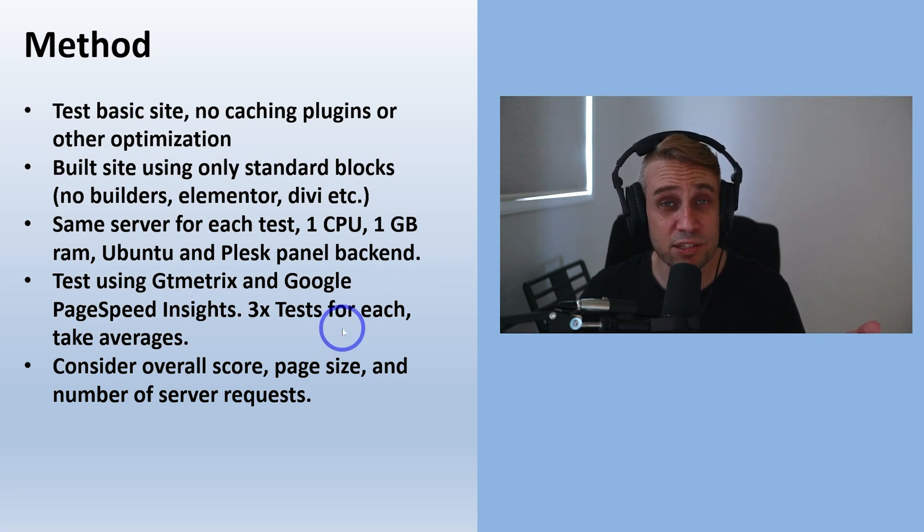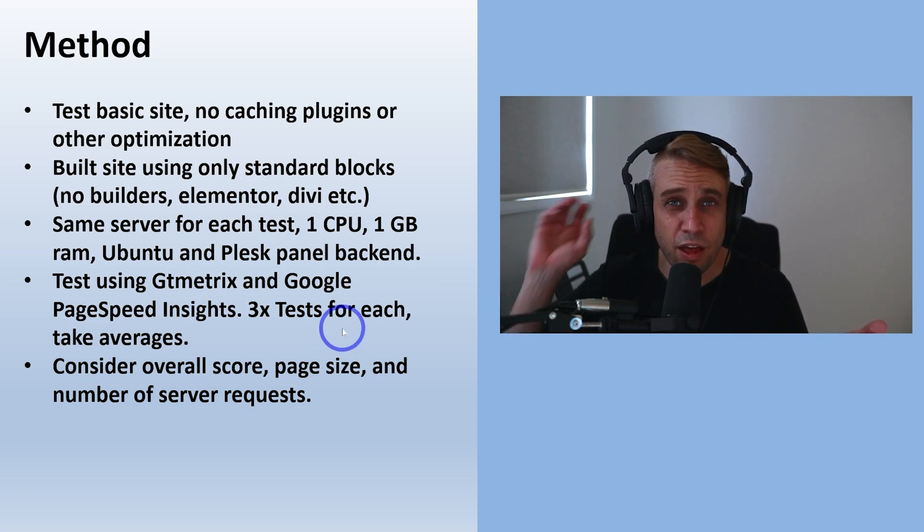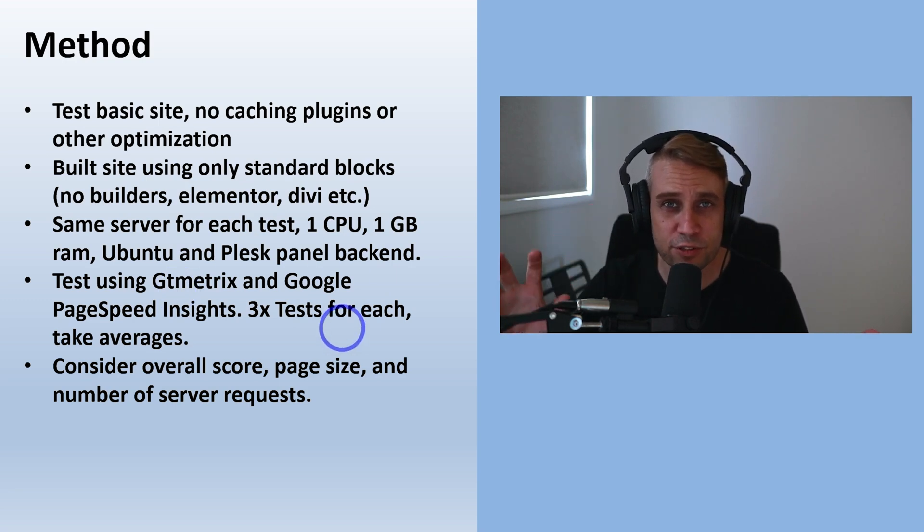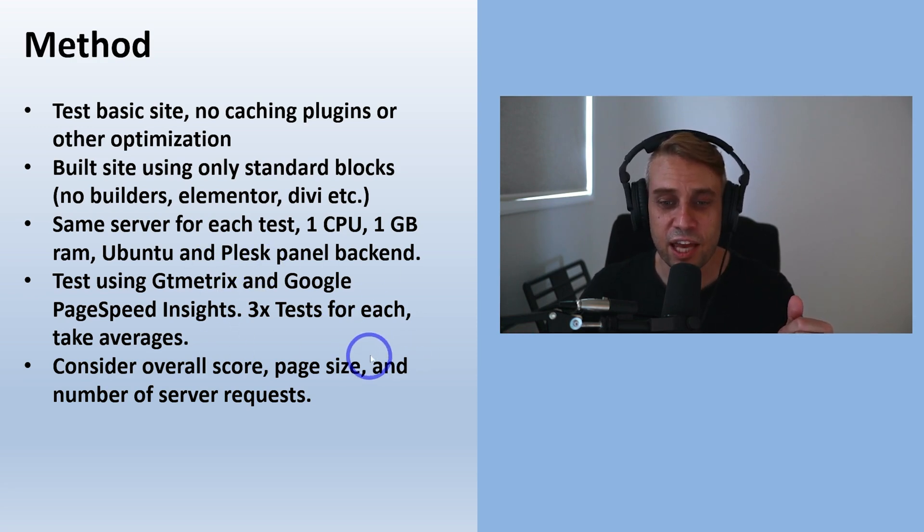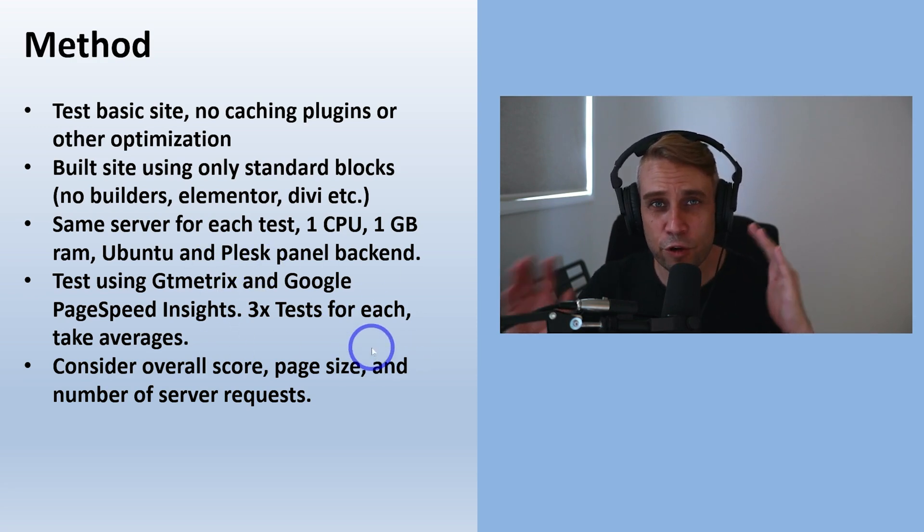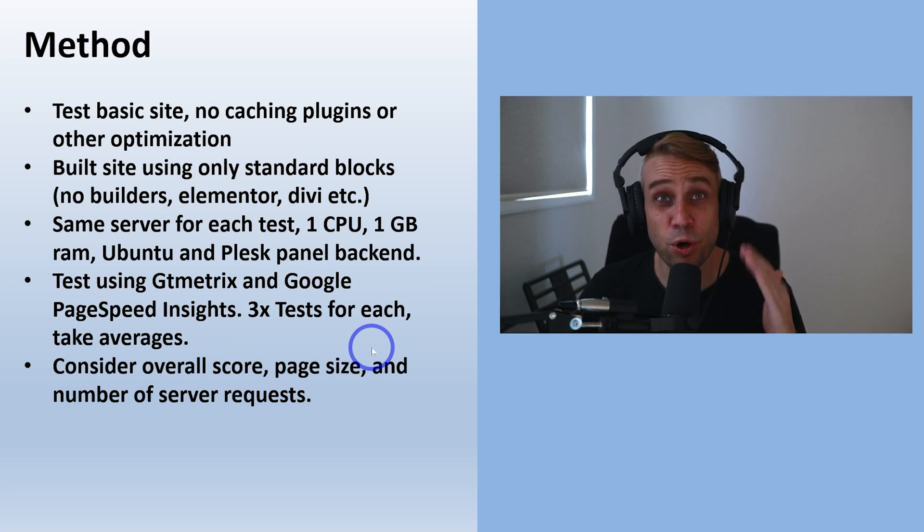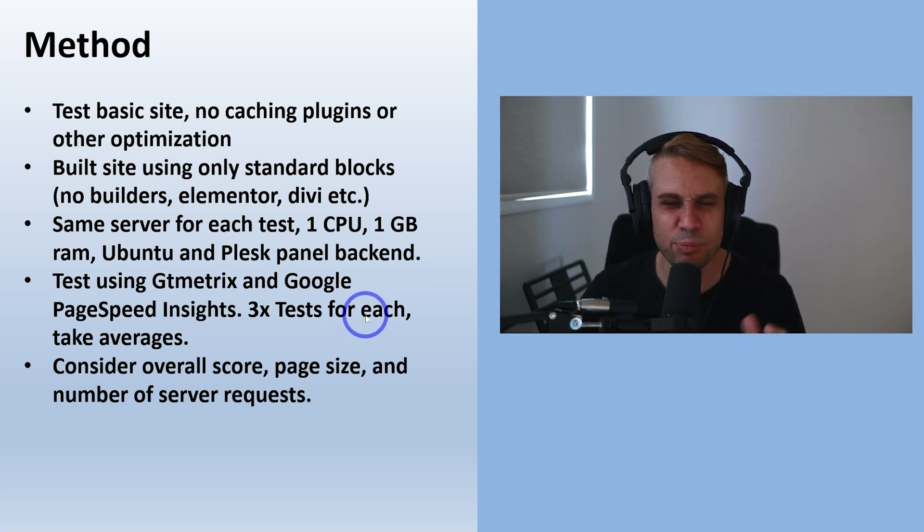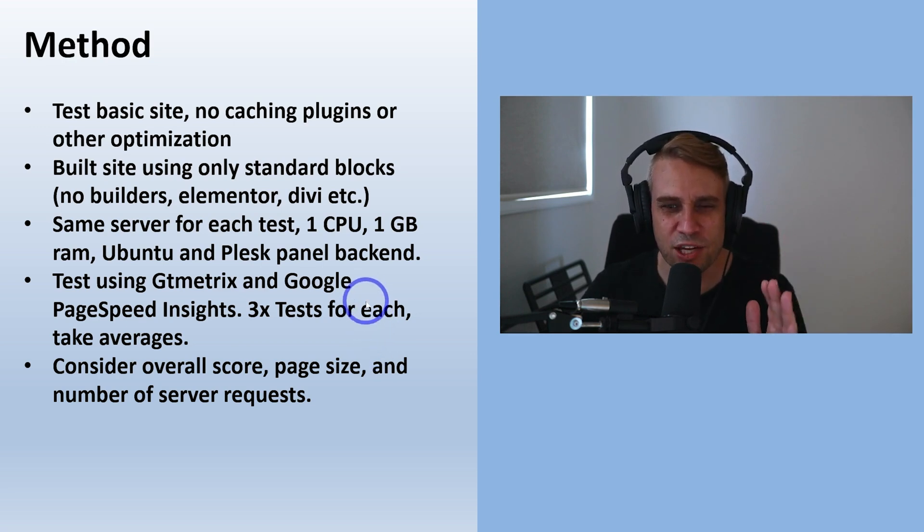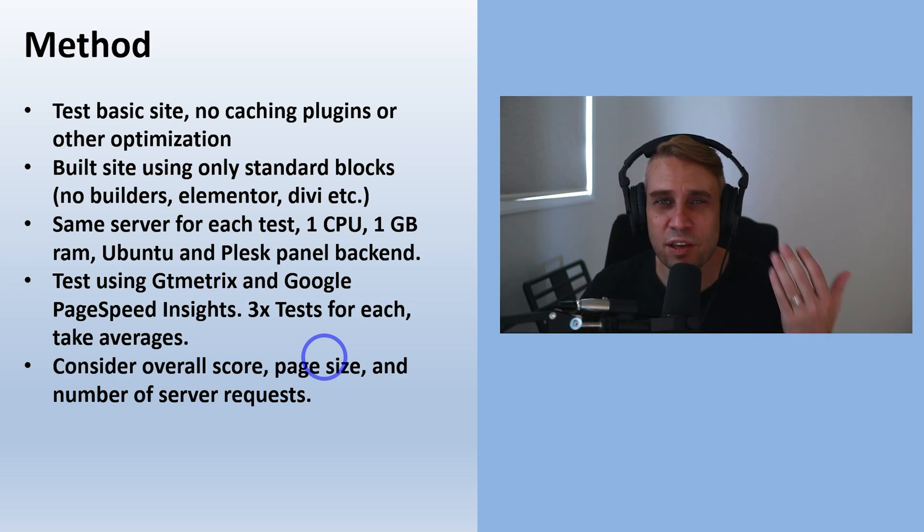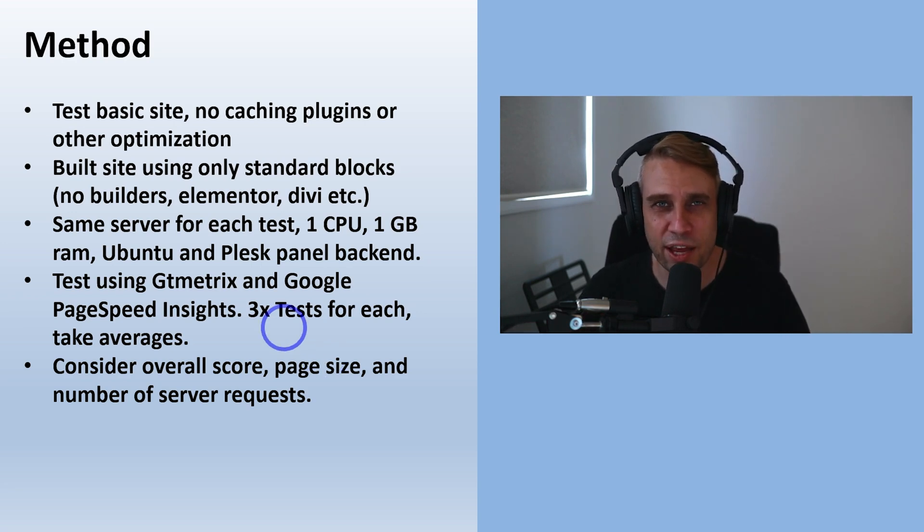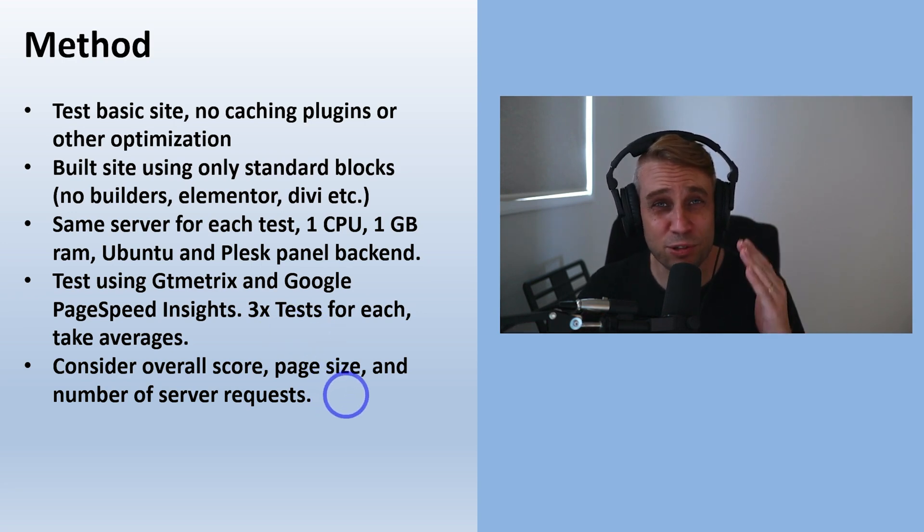I'm testing this using GT Metrix and Google PageSpeed Insights. Running three tests of Google, three tests of GT Metrix on each theme and taking averages. I'm going to consider the overall page score on those tests and have a more detailed look at the page size, number of server requests, how much CSS, how much JavaScript is being loaded by each of these pages.